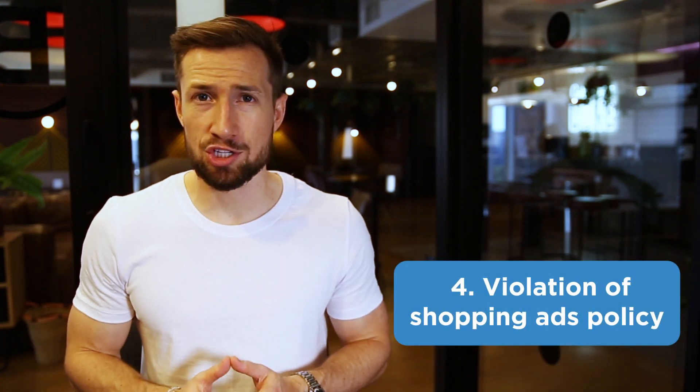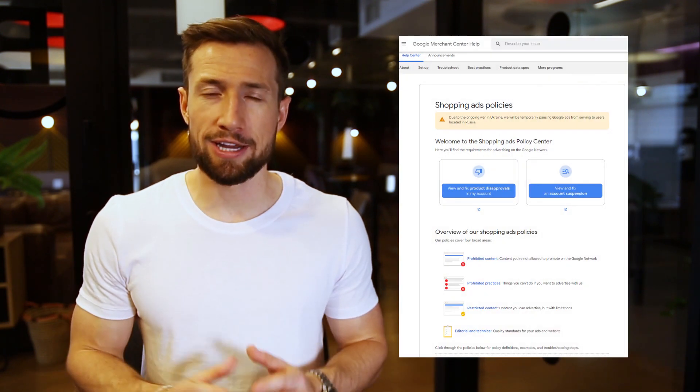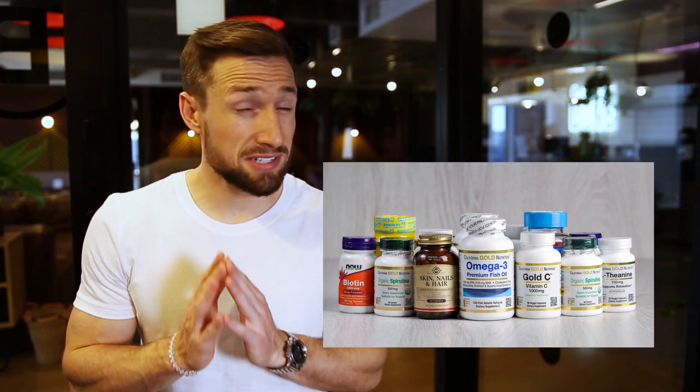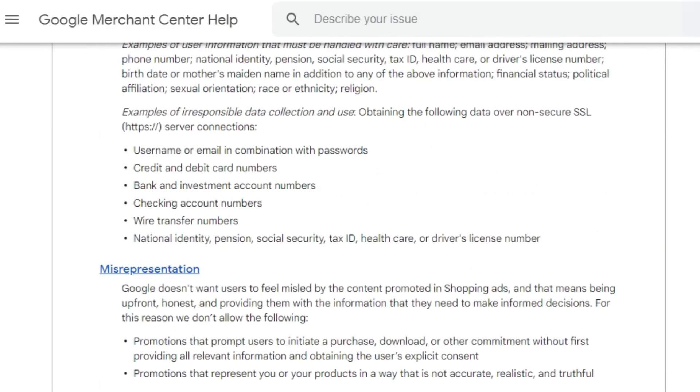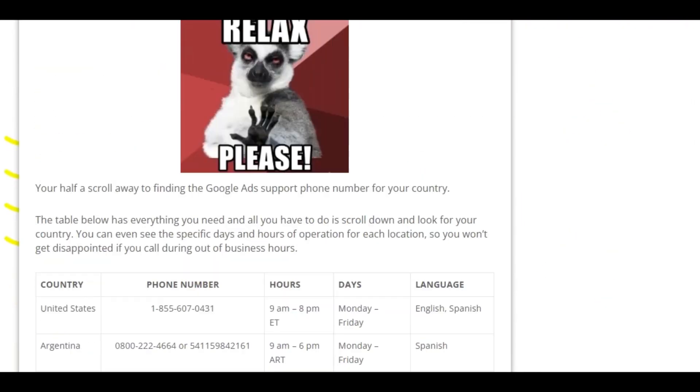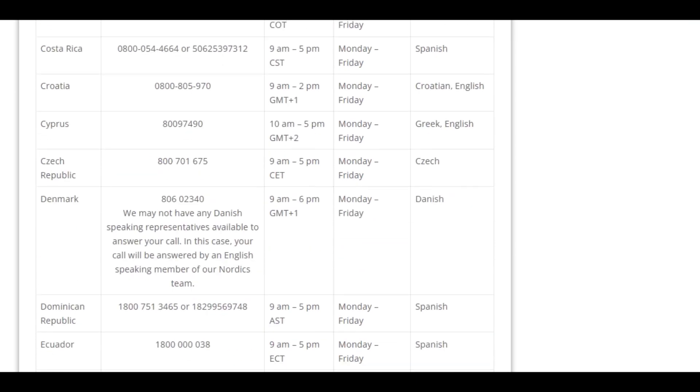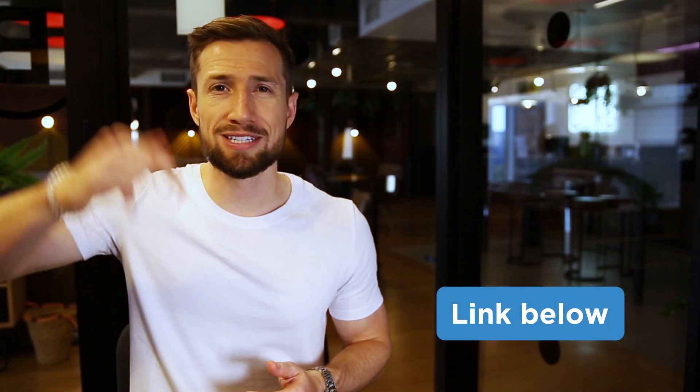Next we have a more generic violation of the Google Shopping Ads policies. This is a generic disapproval that Google gives you when you're violating one of their policies. We might see this when working with sensitive niches like supplements or things like that. You'll need to go through all of Google's policies and see if any of your products violate them. If not, get in touch with Google to see if they can tell you more about what's causing this disapproval. You can contact Google support by going to the help button in Google Merchant Center. We also have a page on our website that has all the Google Ads support numbers — you can often call and speak to someone to get more information. I'll leave a link to that page down below.